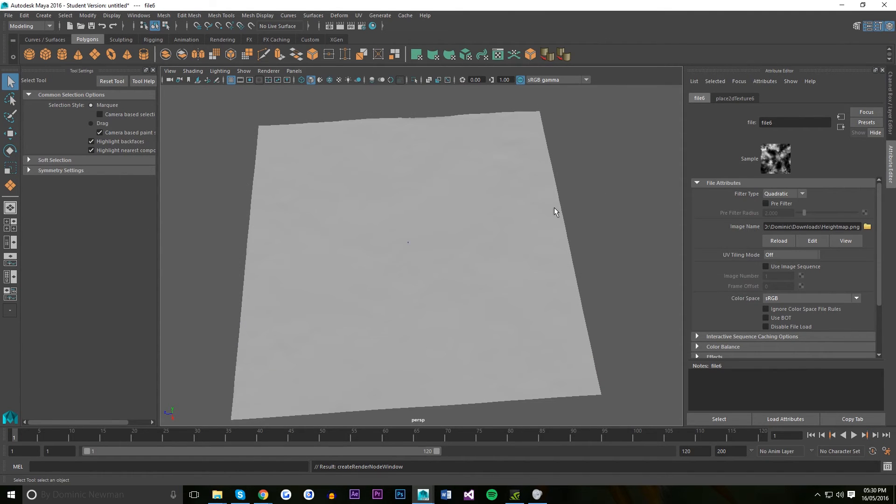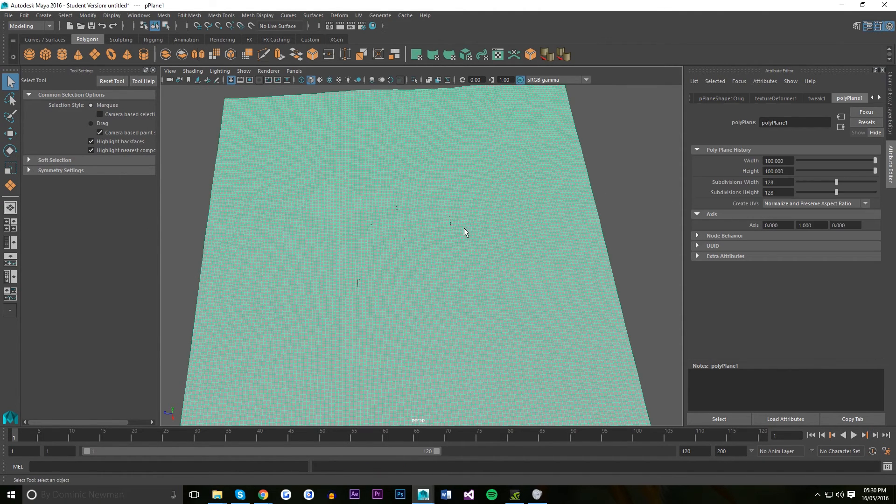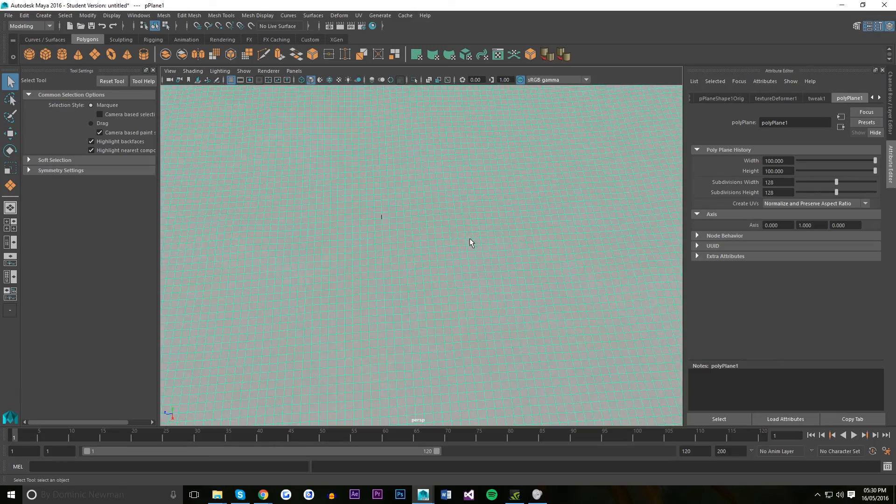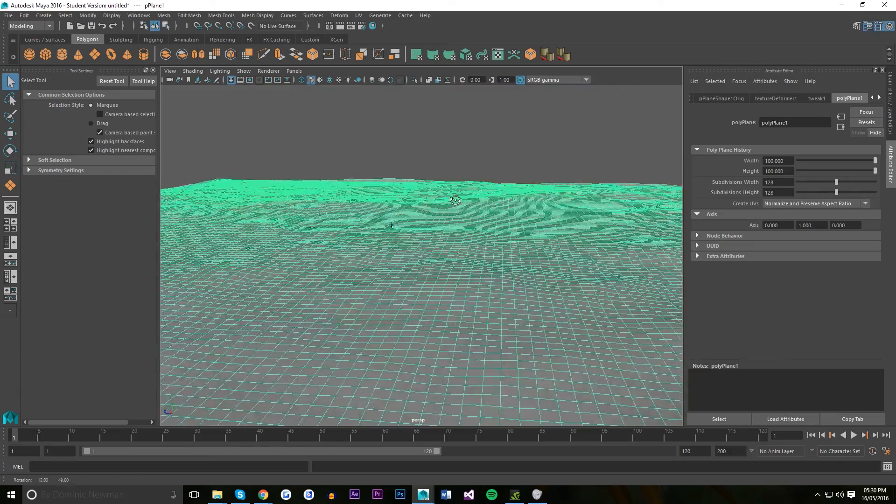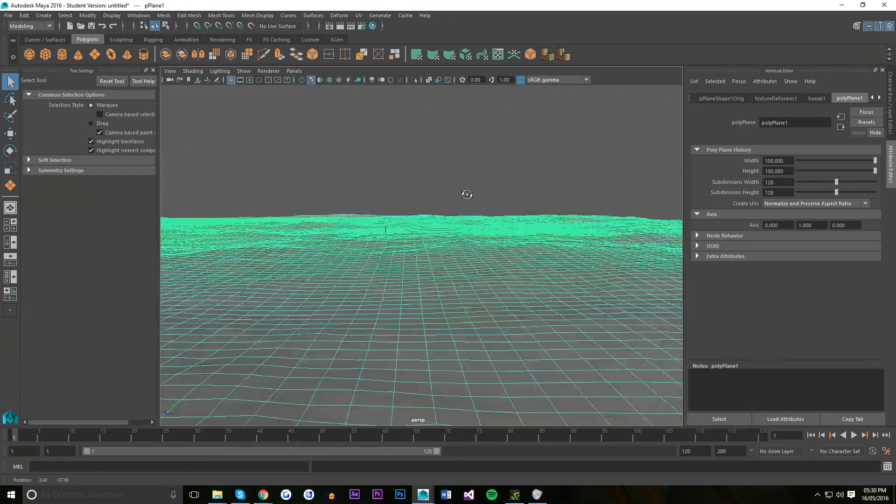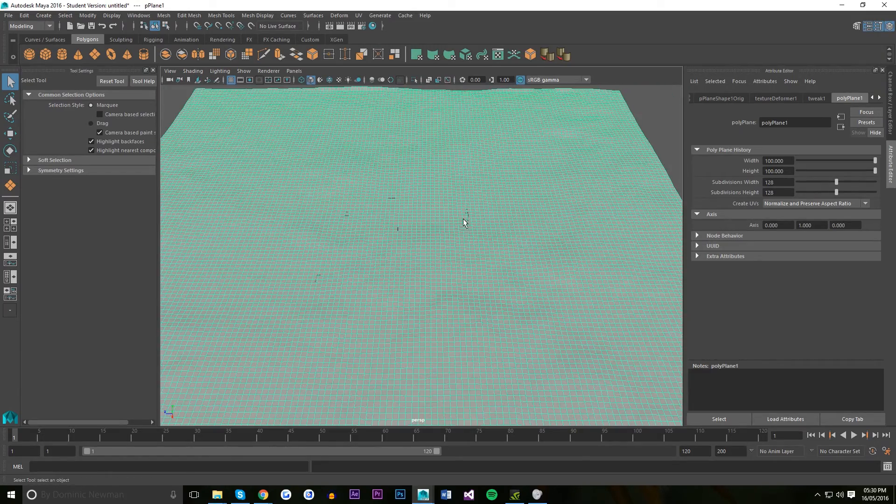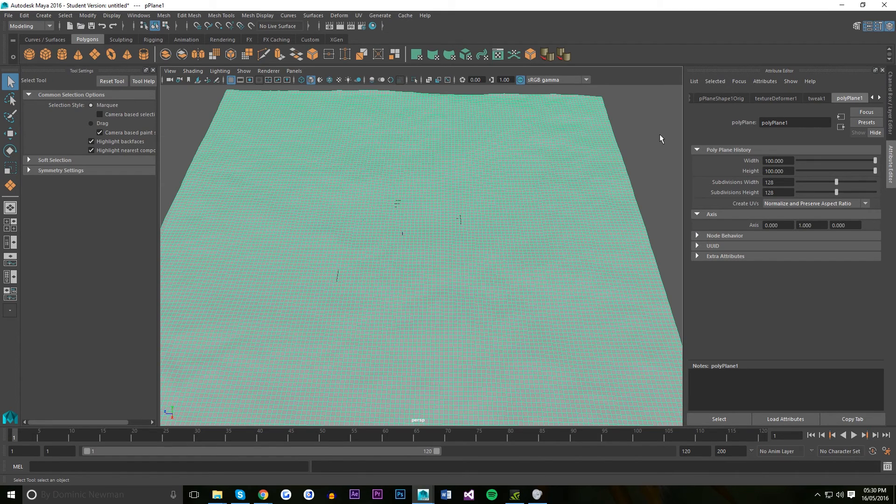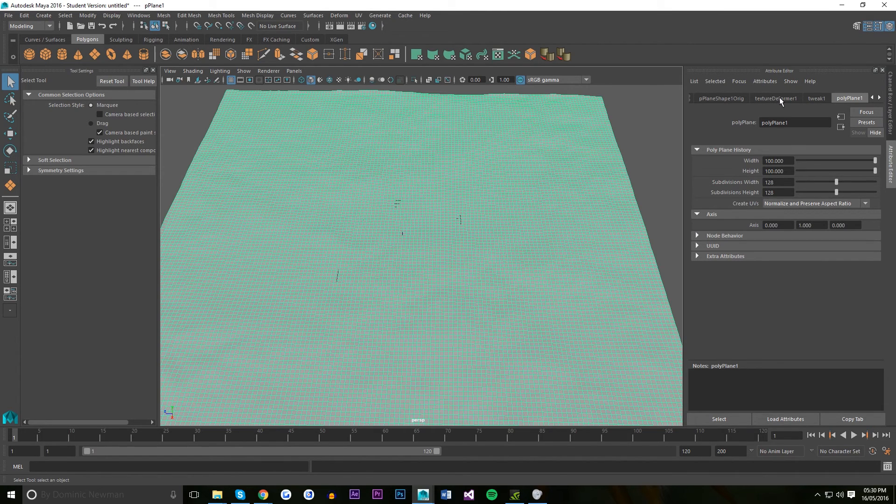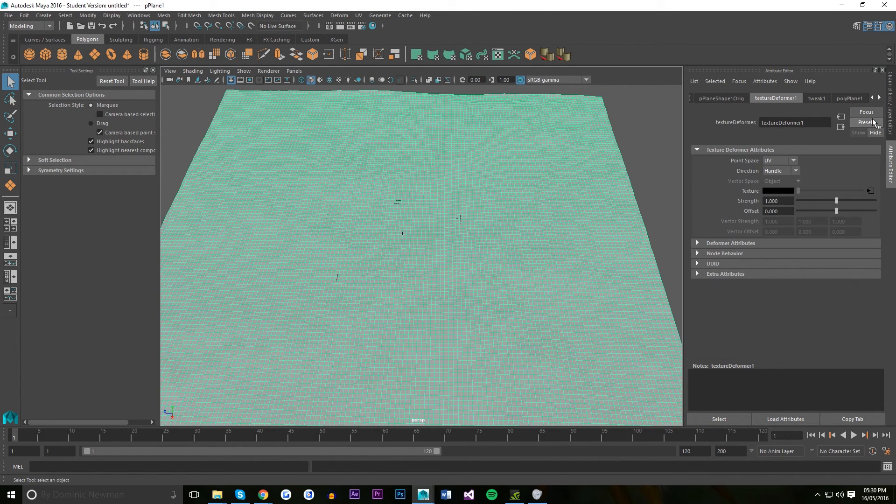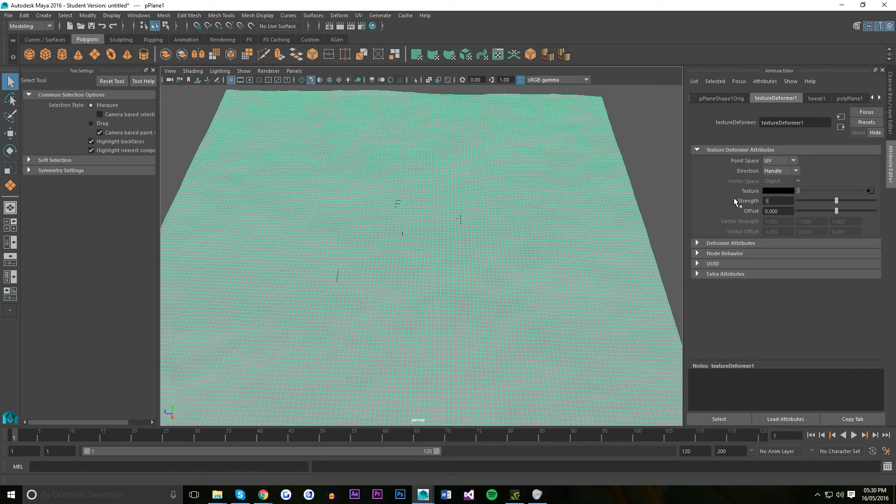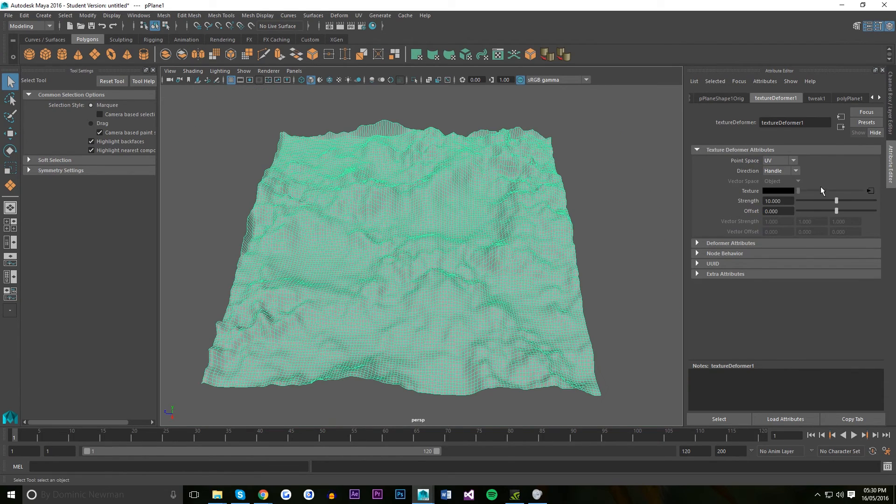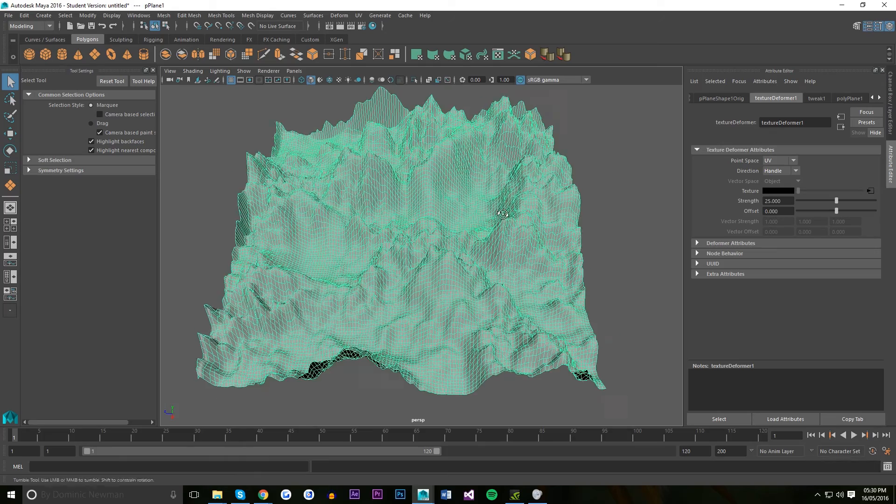It has now deformed it but it's not strong enough. So I'm going to click on the plane, navigate to the texture deformer attribute, and increase the strength to 10. Actually, I'll have it at 25. It can be the Himalayas.